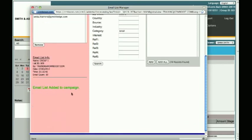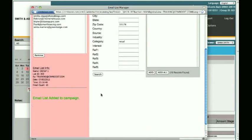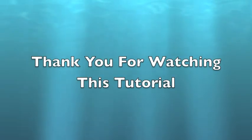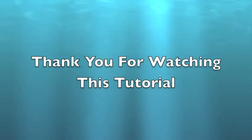This is how you send a recurring email campaign to multiple contacts. Thank you for watching this tutorial.